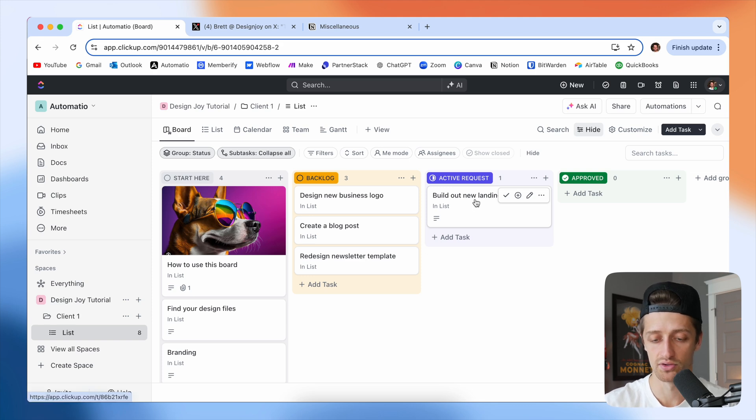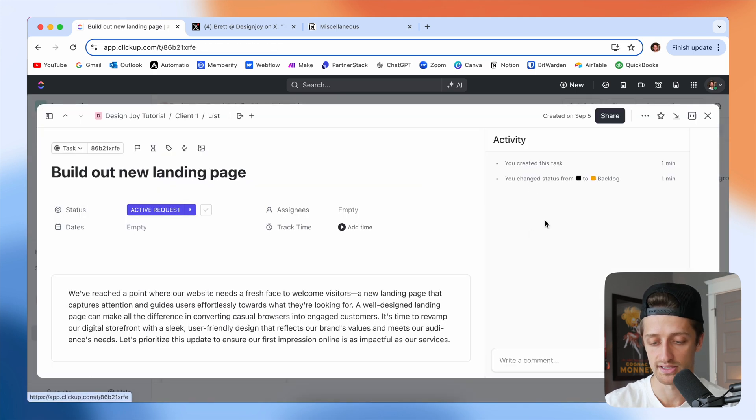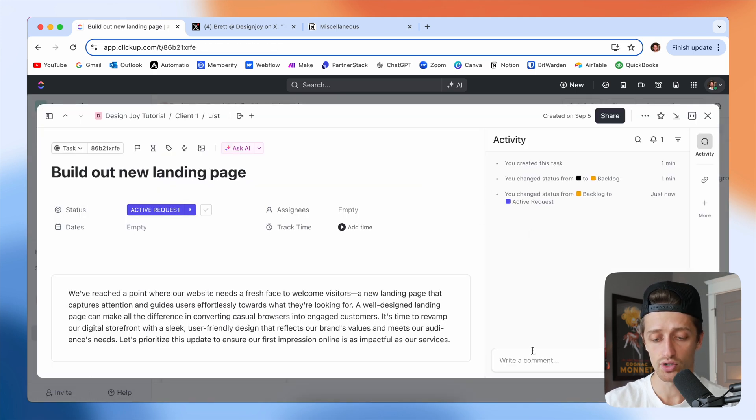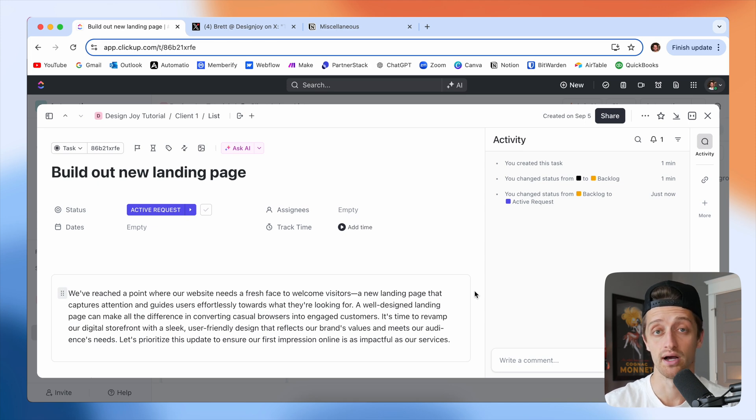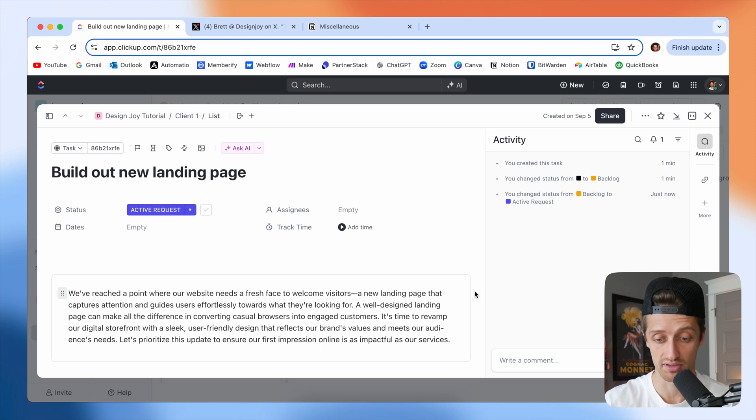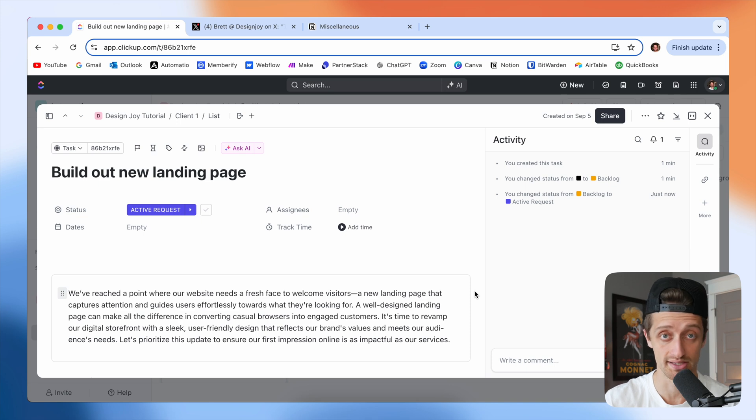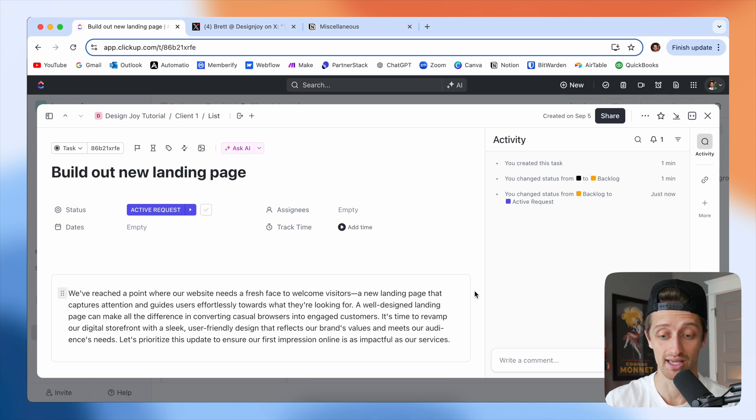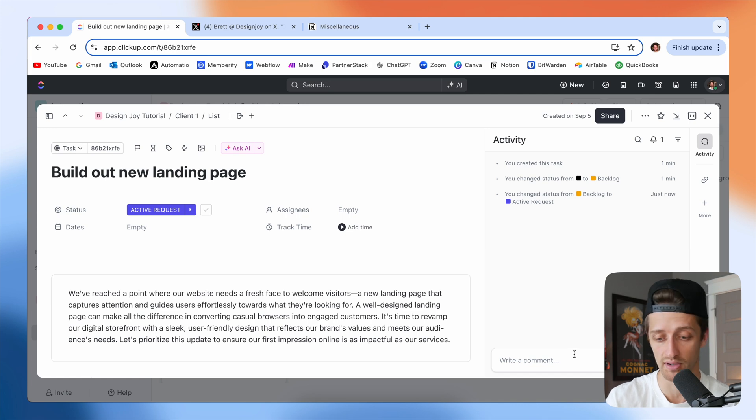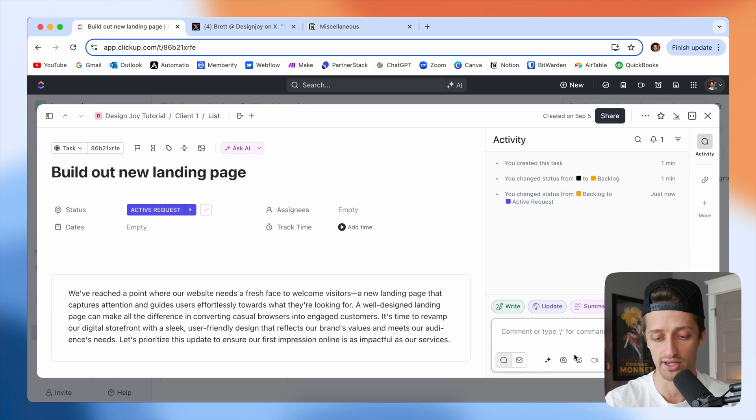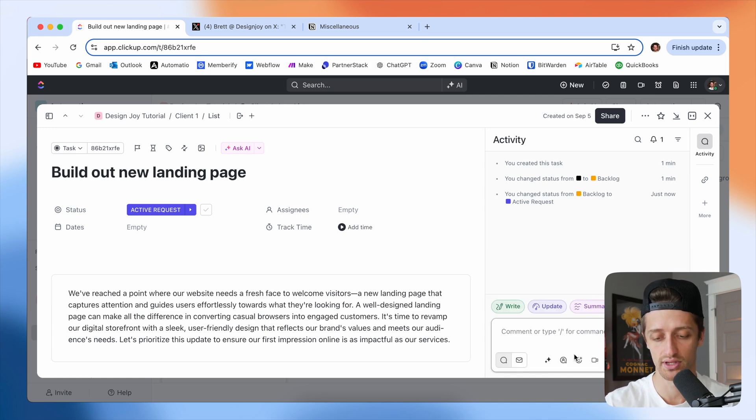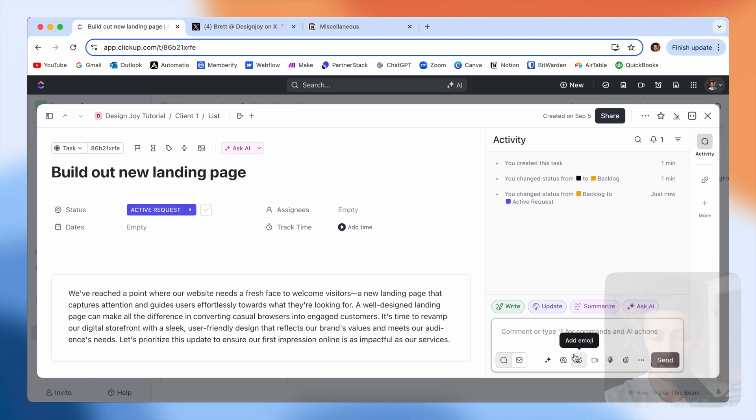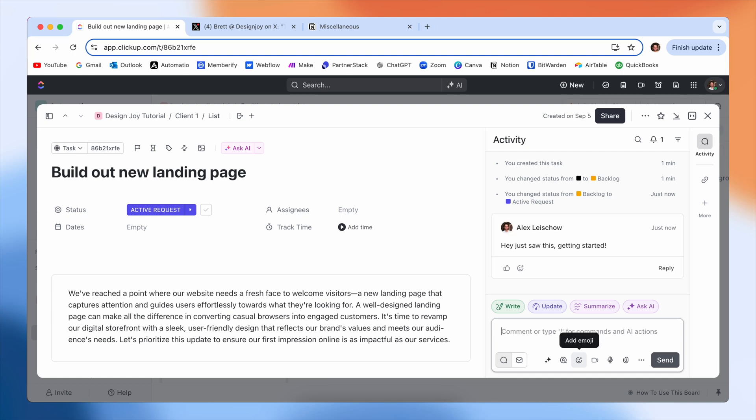Now the cool thing here is you don't have to use Slack or email for any comms if you don't want to once the project has started. And this is exactly what Brett does. When he runs DesignJoy, he just uses this comment field. He uses Trello, but he just talks to the client right here inside this task. So he could say, for example, hey, just saw this getting started, or if it's mid project, hey, do you prefer green or blue?